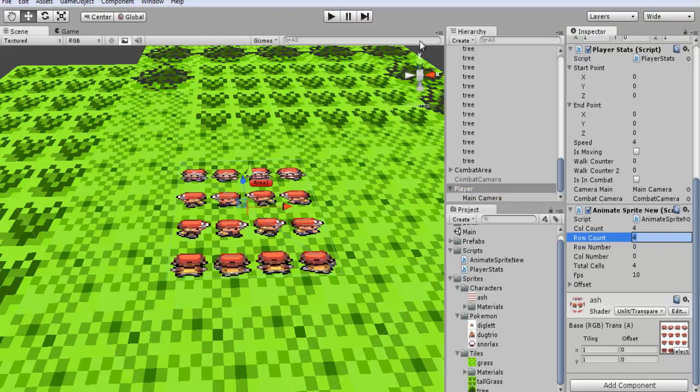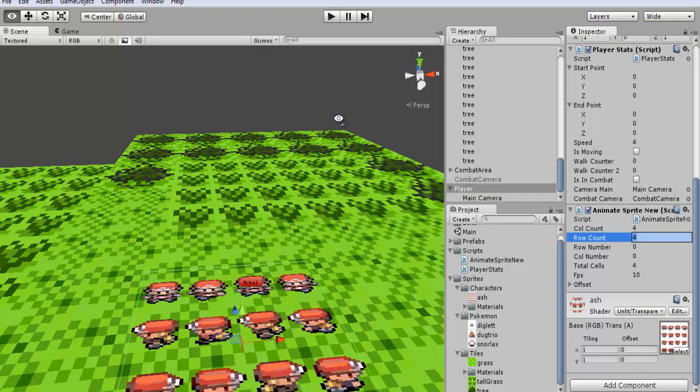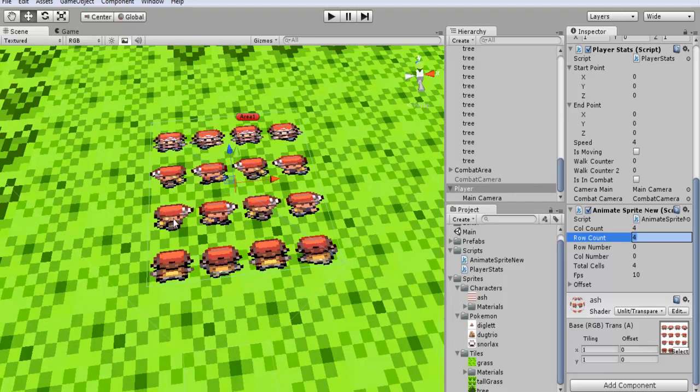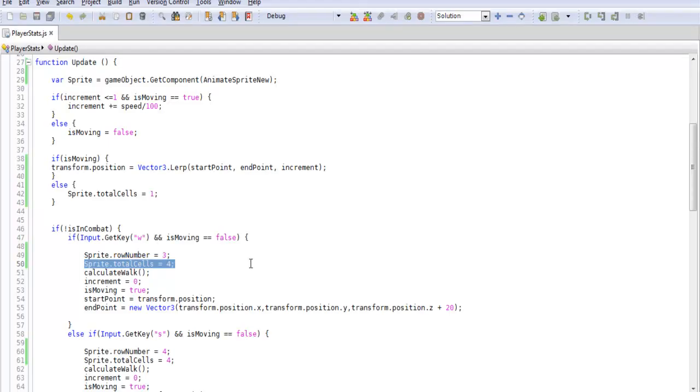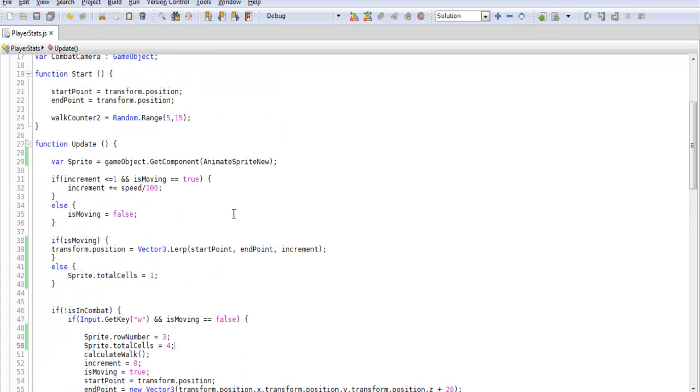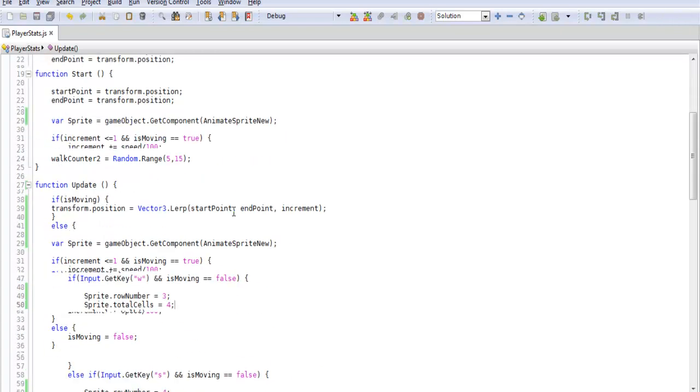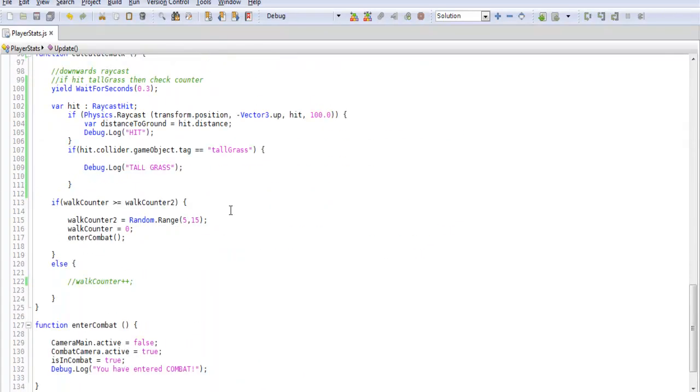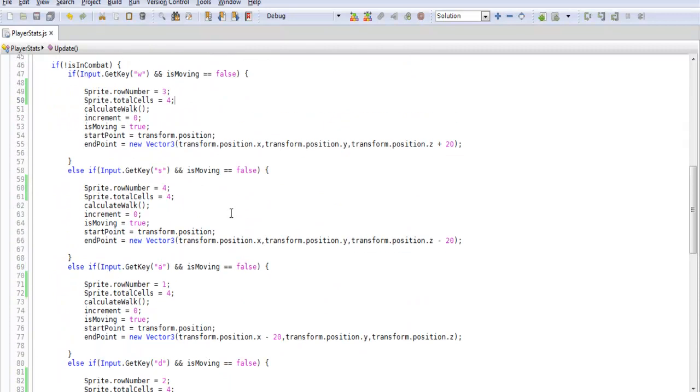So if we look here normally it's cycling through these animations but since we changed that to one it will just play whichever one it's on I believe it will just play that first one. Which will look like our player is just standing still. Which is something we want. And I believe that's all I did to set that up.